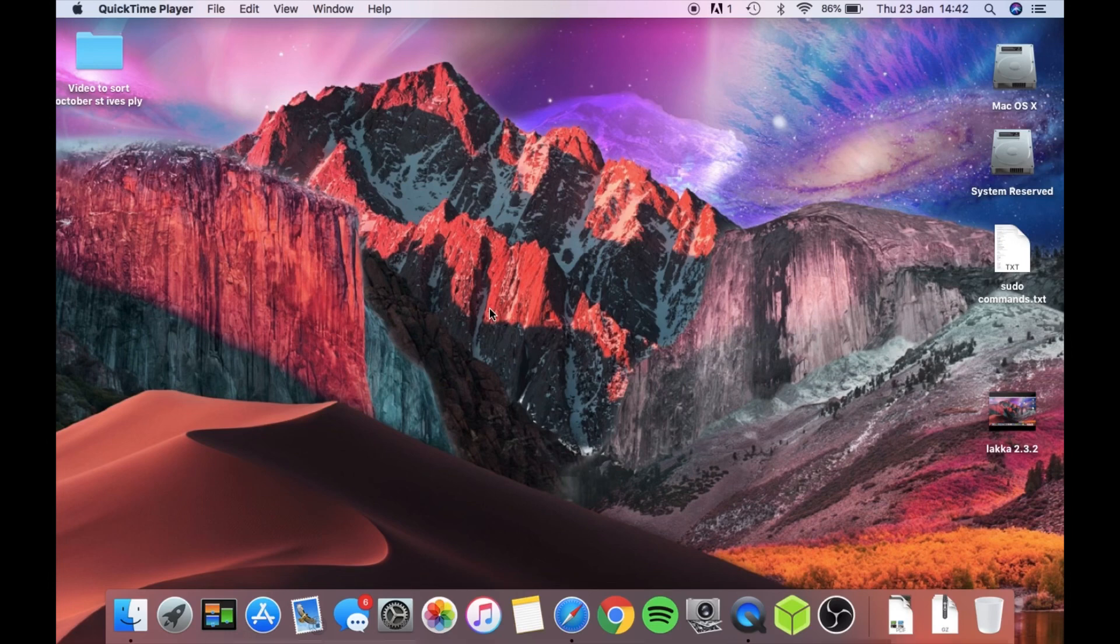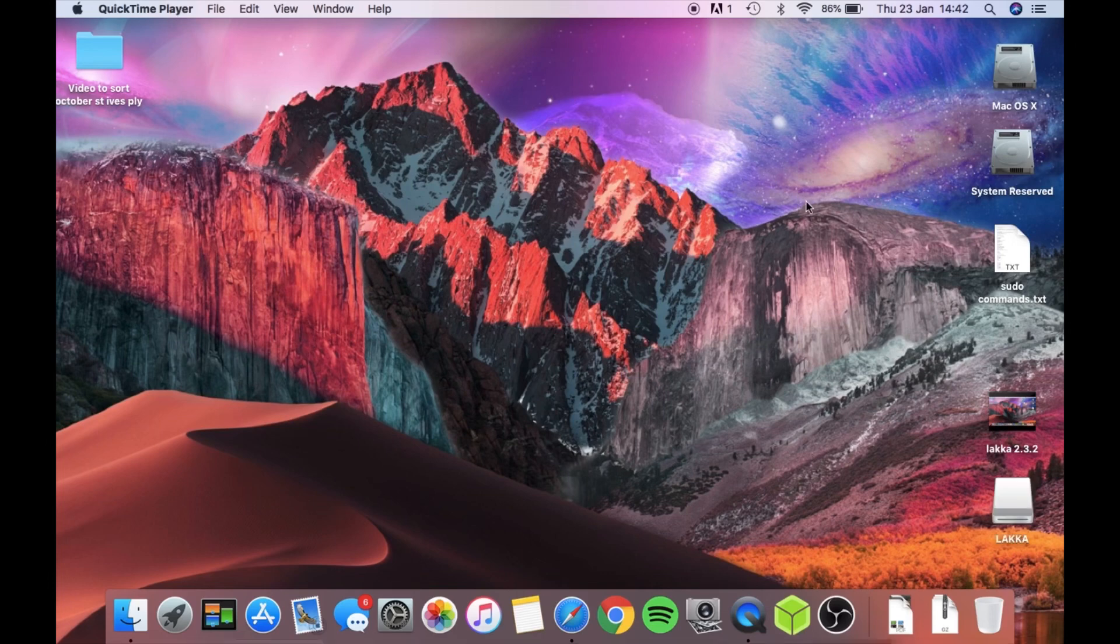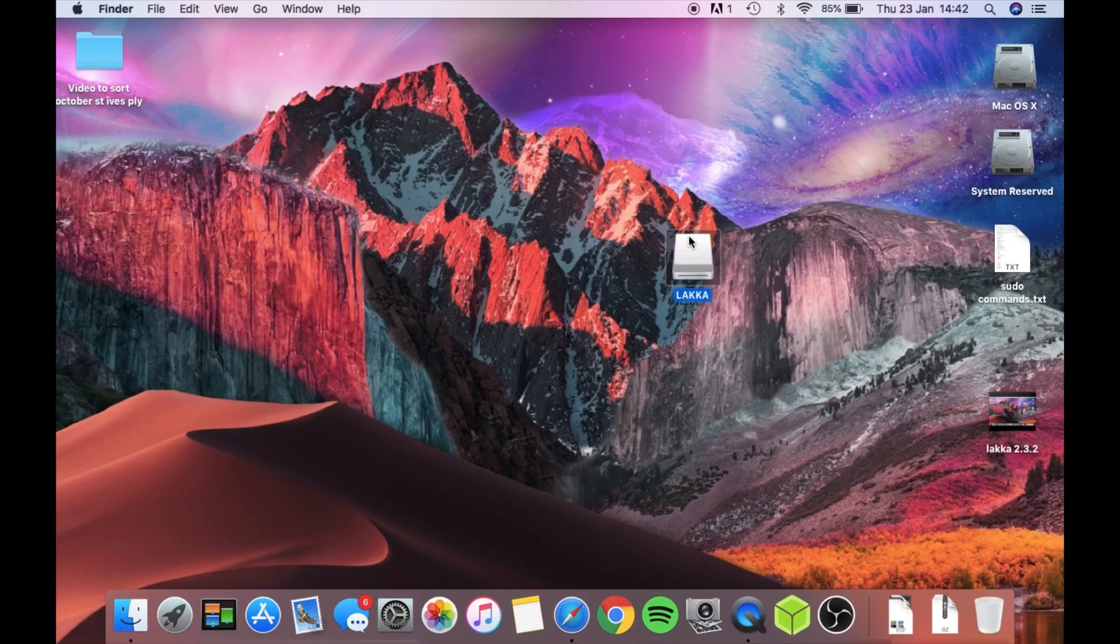Okay, once it's written you want to eject the SD card and pop it back in again because it won't be recognized unless you do that. And then you'll see it will come up here as Lacquer. If you double click on that...